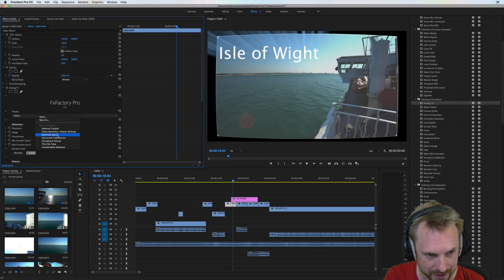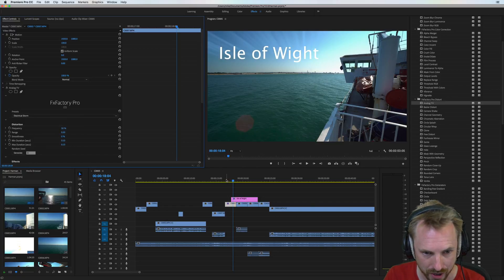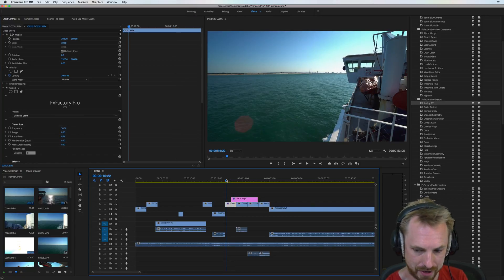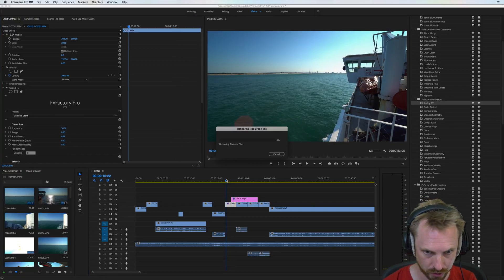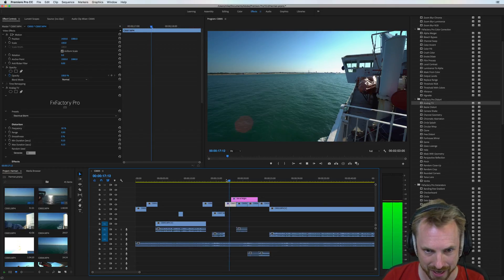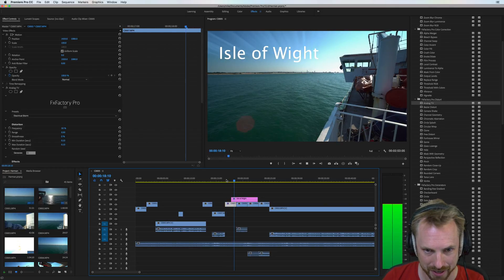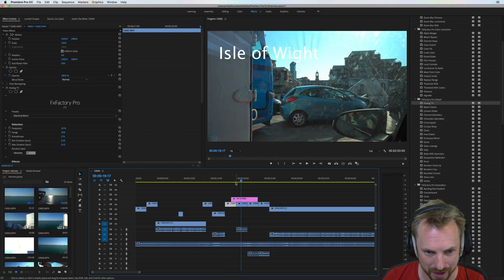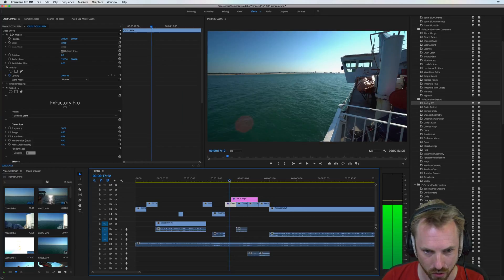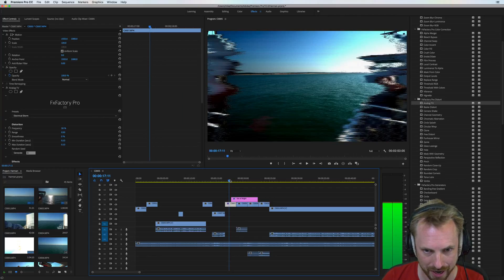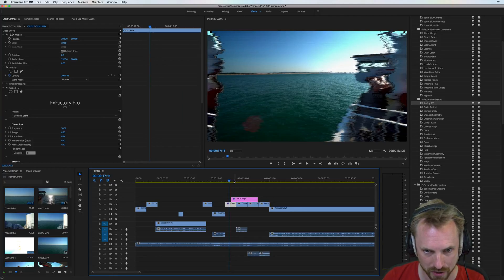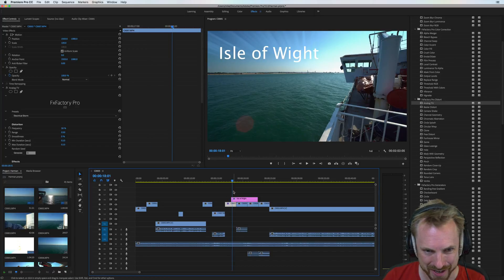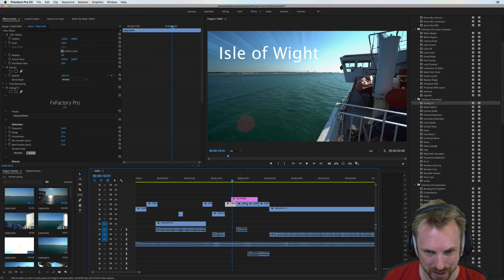And we got presets here. So let's go for electrical storm. Let's play a bit of this with electrical storm on it and see exactly how it looks. Yeah, you can see it's kind of crackling away. There's only a short clip there, but you get a look at that electrical storm style crackle on the video, which is fantastic.